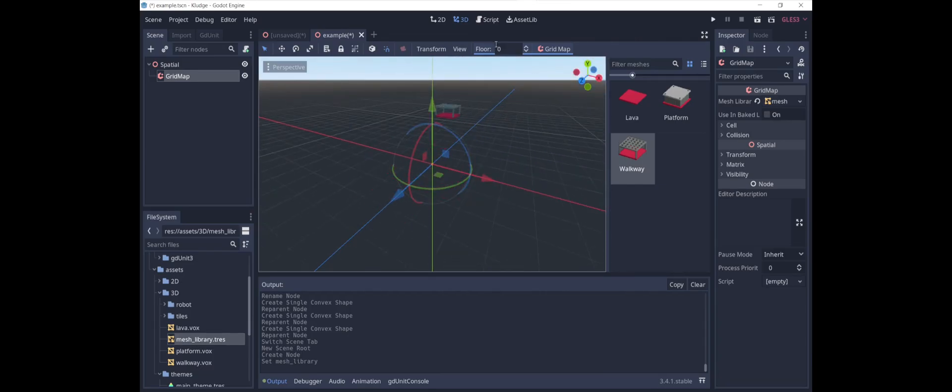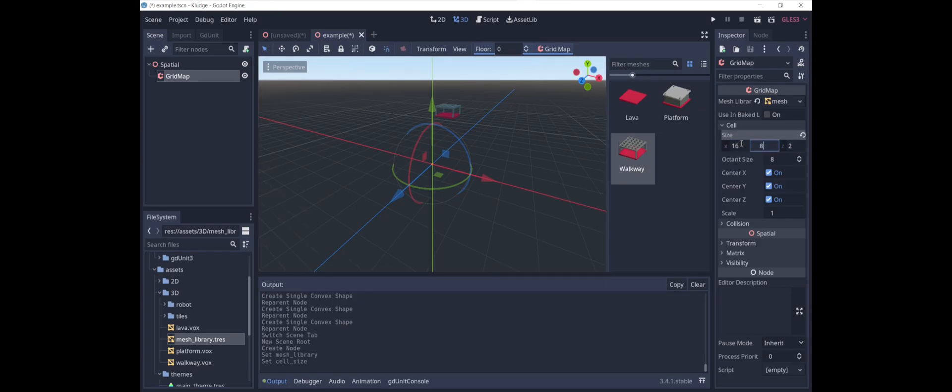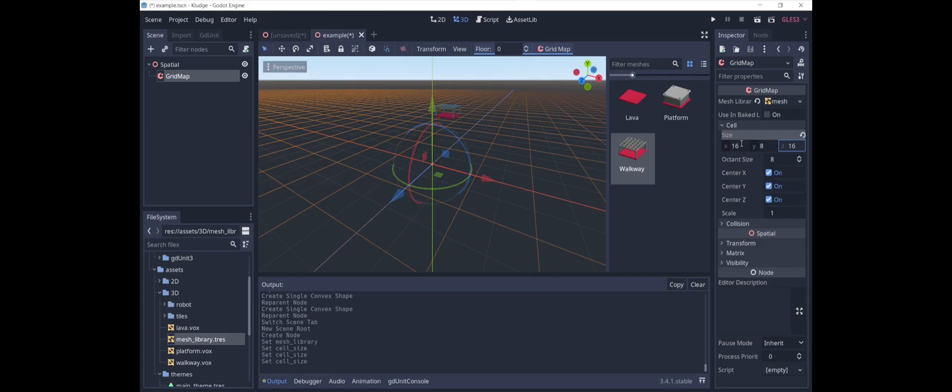Now we can add these in. This scale isn't quite right, so we're going to change that. We go into cell. We'll say 16. Y is the vertical direction. X and Z are the horizontal direction, so 16 by 8 by 16.